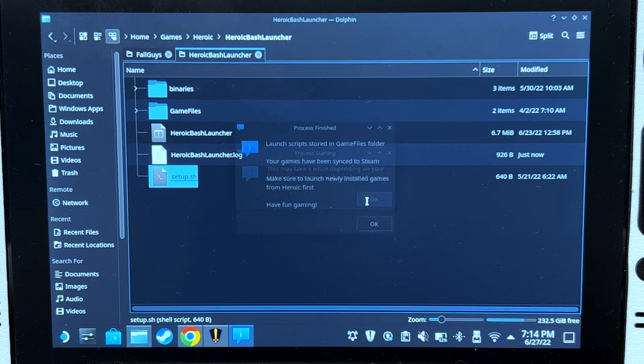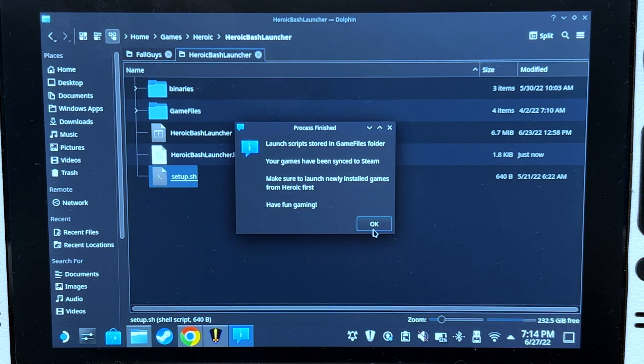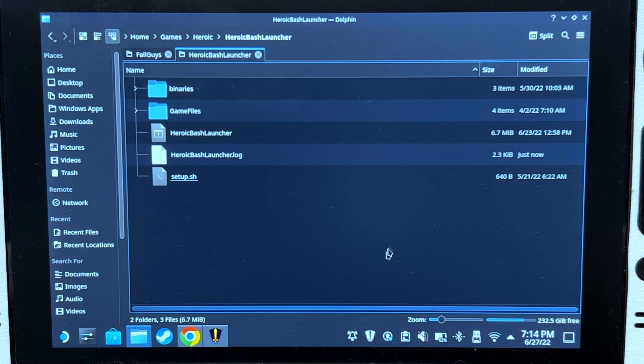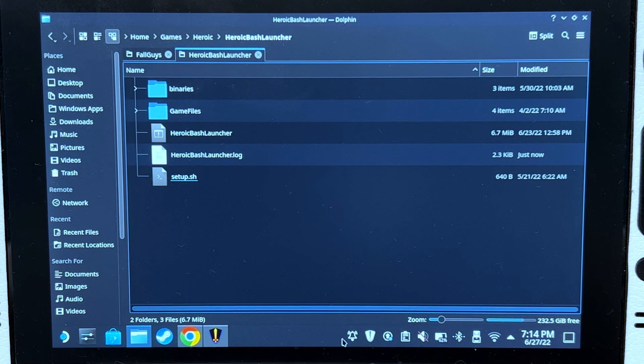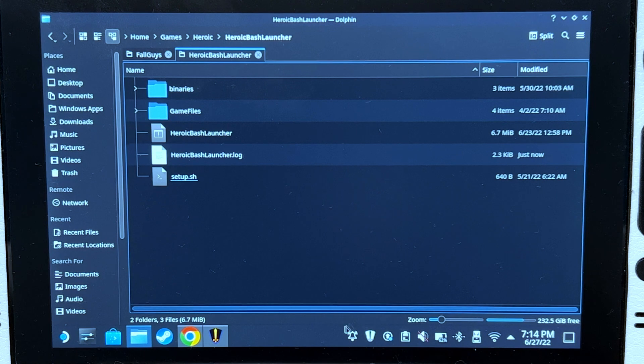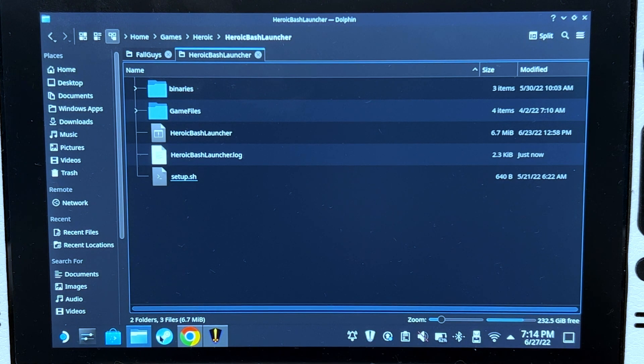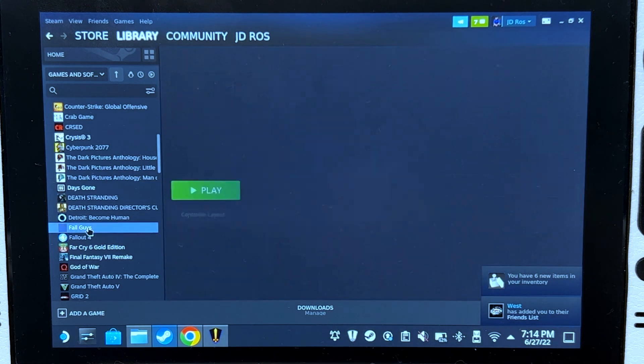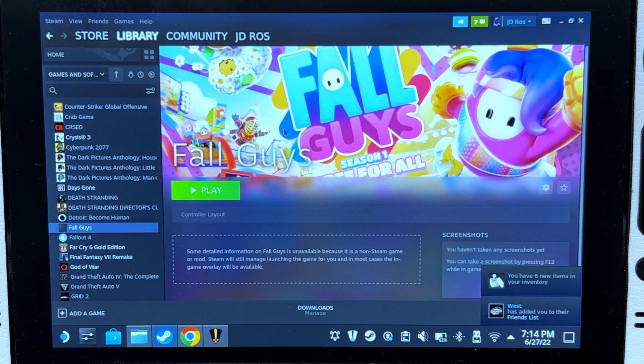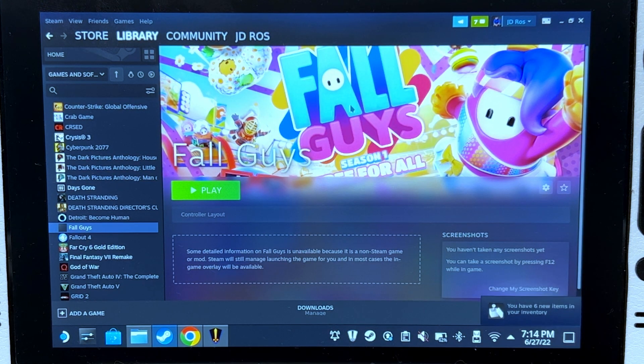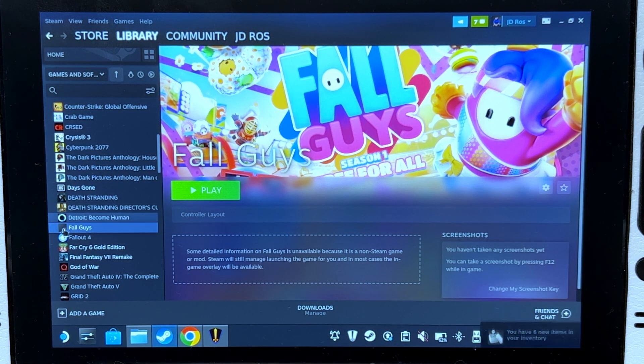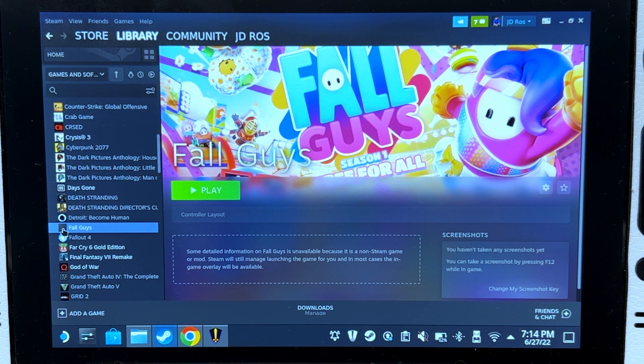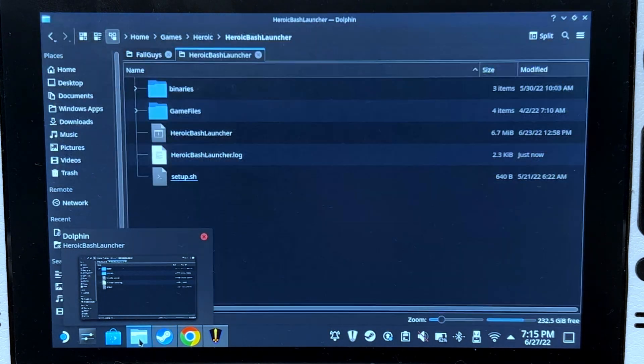Now if you have Steam opened, make sure to exit it first. But since I exited it first, I'm just going to have to open it now. Fall Guys should now be in your library. It's going to have the banner, but it's not going to have the tiny little icon on the left side. Let's go back to the file manager.